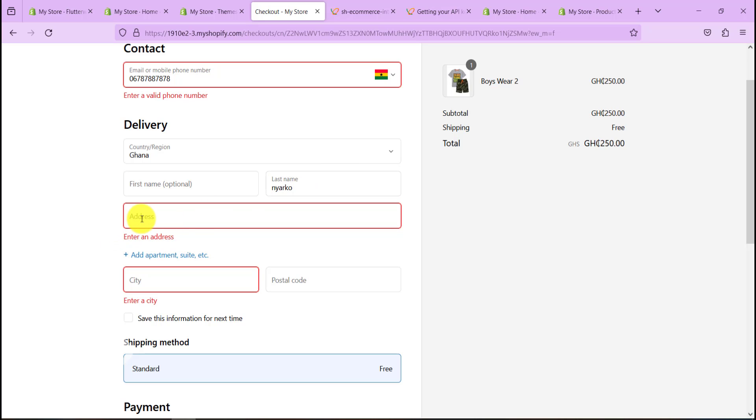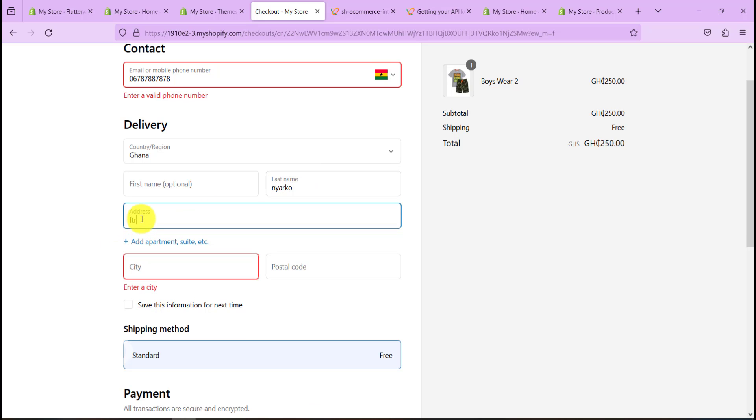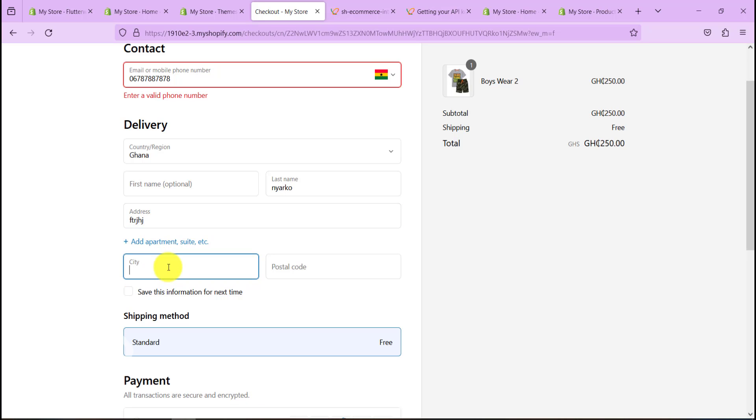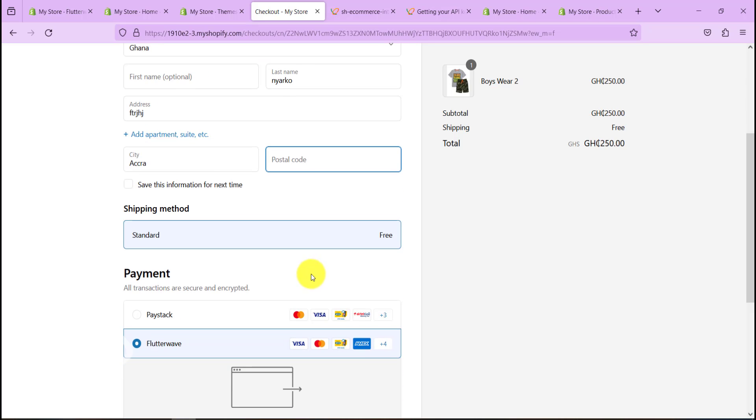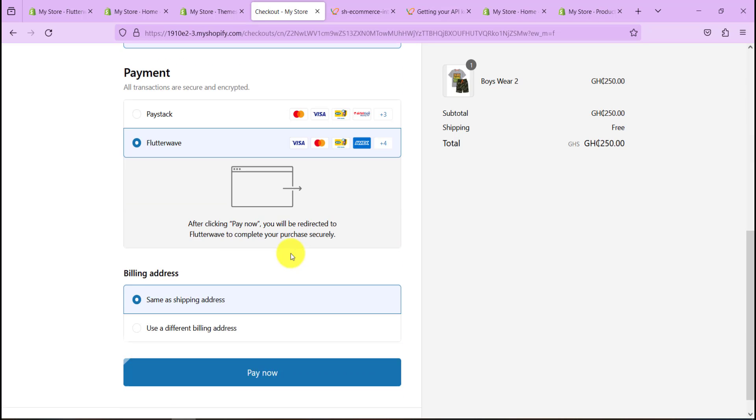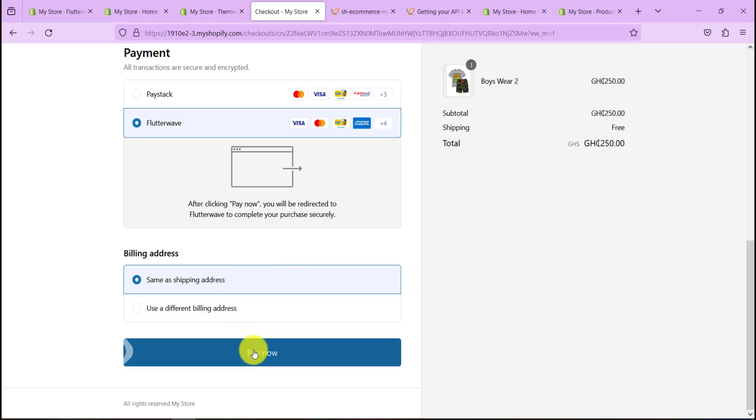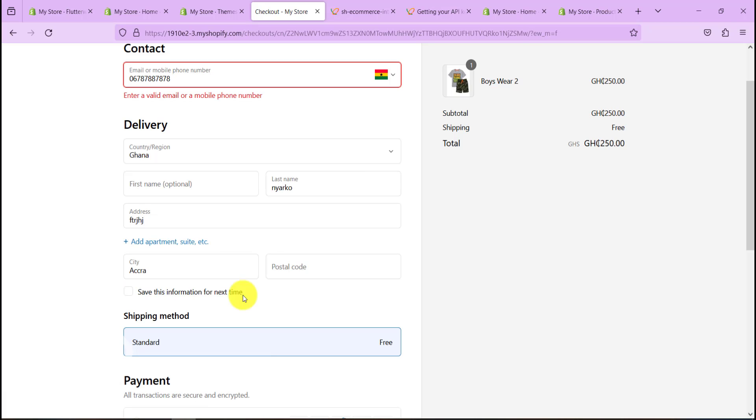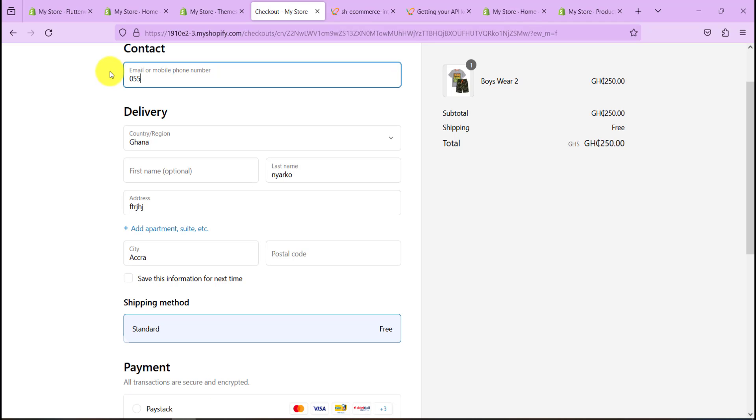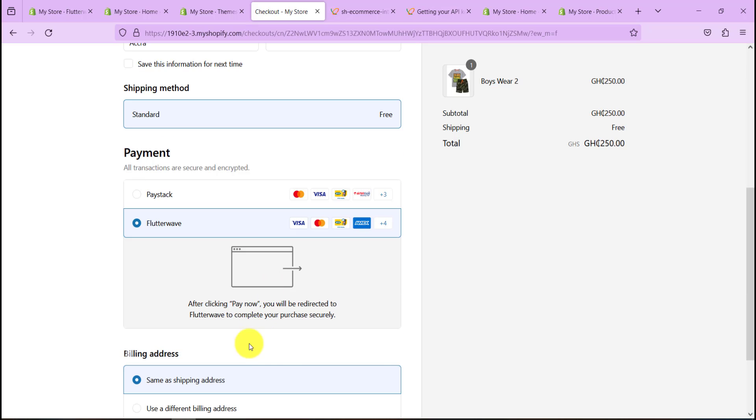Now when you scroll you can see there's Flutterwave here. If you want to make payment with Flutterwave, just go to Pay Now. Let's enter some details in here, let's enter our shipping.